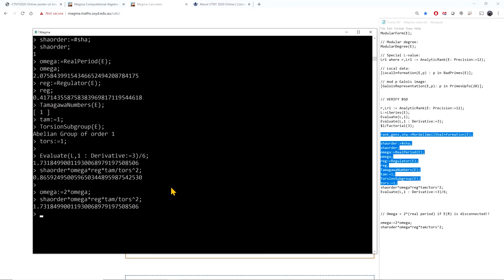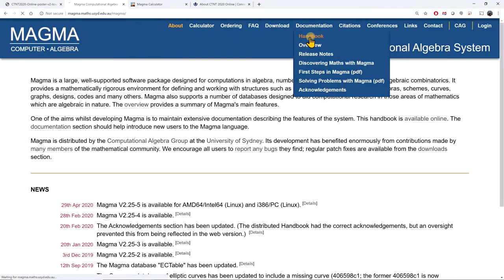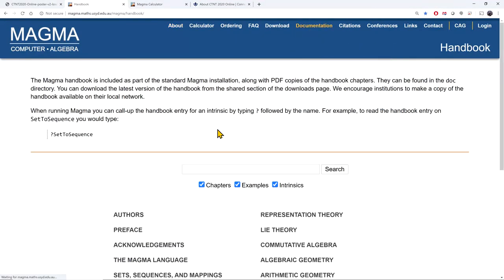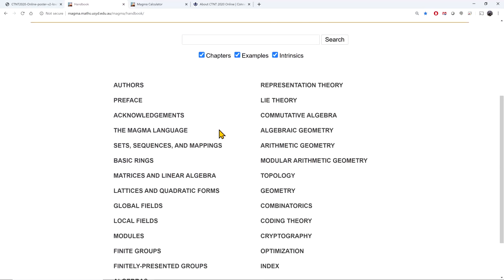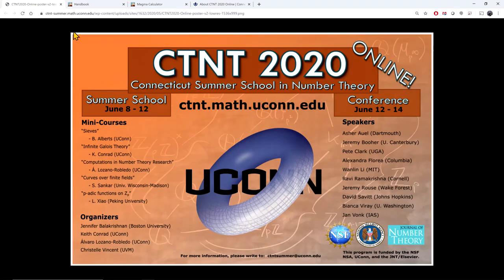There is a lot more functionality available in the MAGMA website documentation and handbook than what we covered today. I hope this virtual tour is useful to get people started using MAGMA. Thank you very much, and stay healthy.